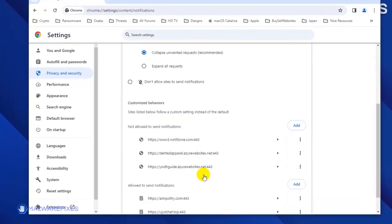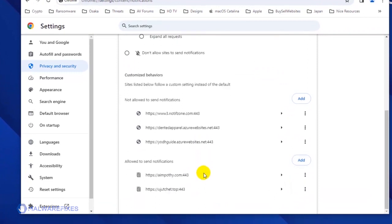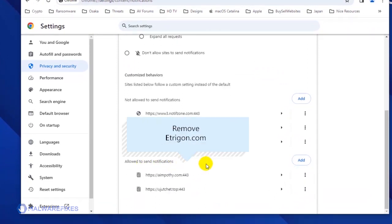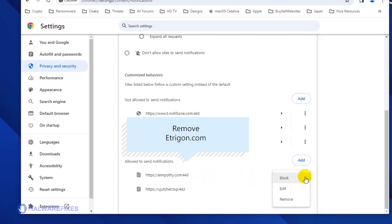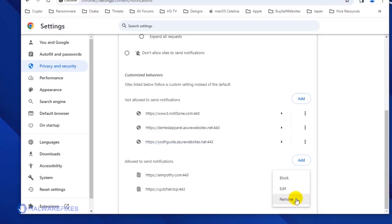Scroll down to the Allowed to Send Notifications area. Next, find the malicious website and click on the More Actions button. You may select Block or Remove to stop the malicious website from displaying its push notifications.